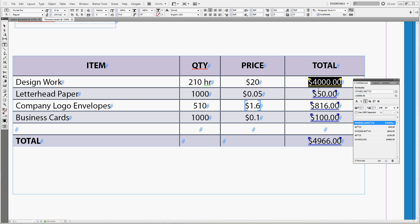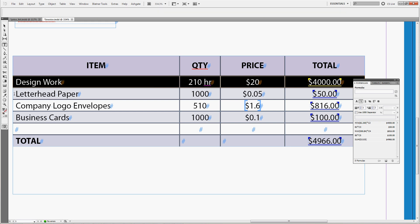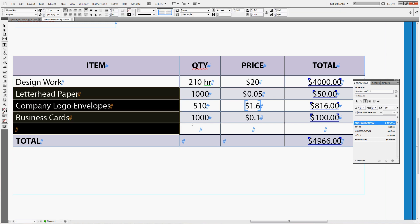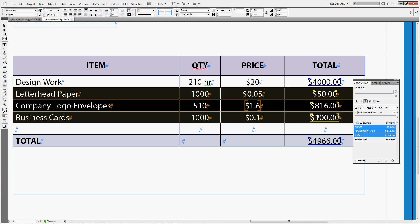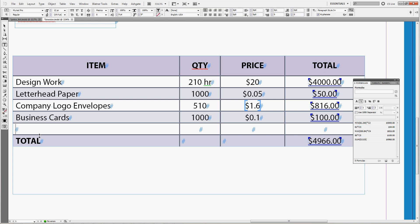Now that we have charged our client for the design work and for the printing we're almost done with the invoice. There is just one small detail still missing. Enter the tax man. Depending on the country we're in we probably want to charge our client also a sales tax or a value added tax. Let's say our company is European so we'll charge value added tax VAT.